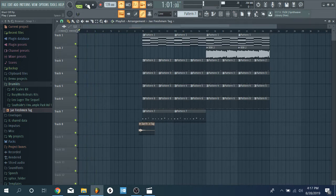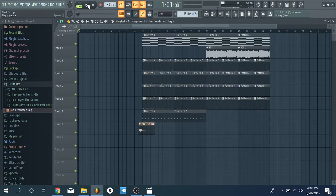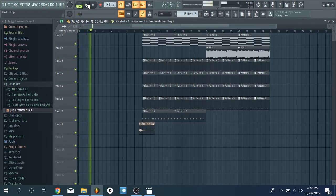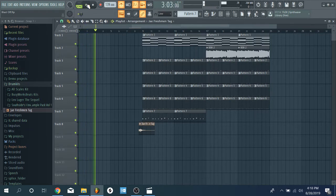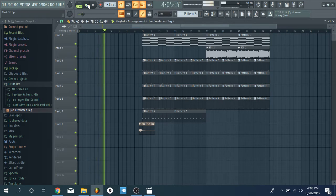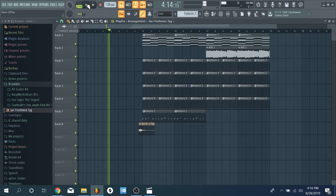Now I want you to count to four with it. So every tick you're going to say one, two, three, four. Let's go: one, two, three, four — and just keep repeating that along with the metronome.